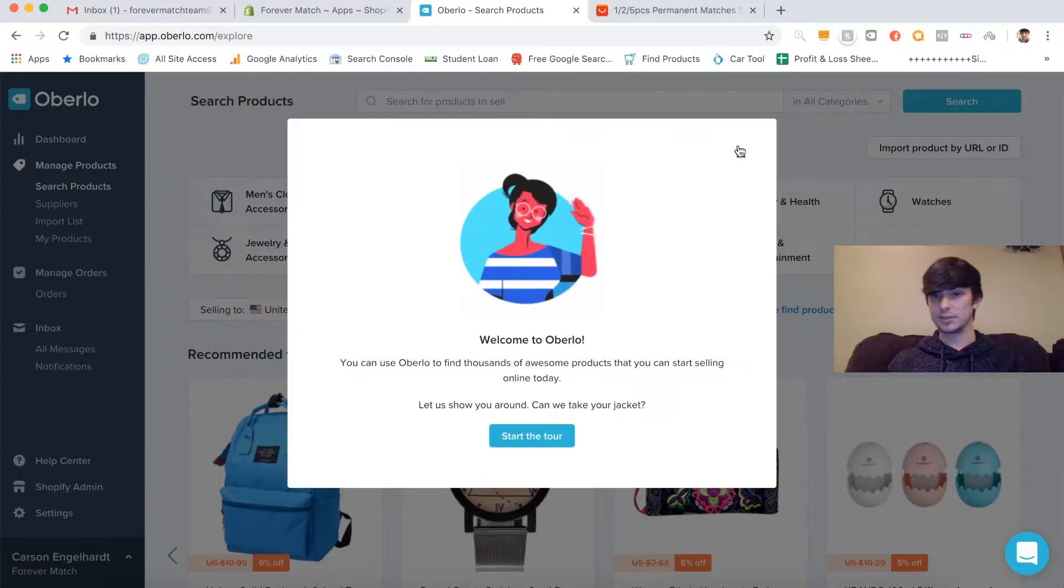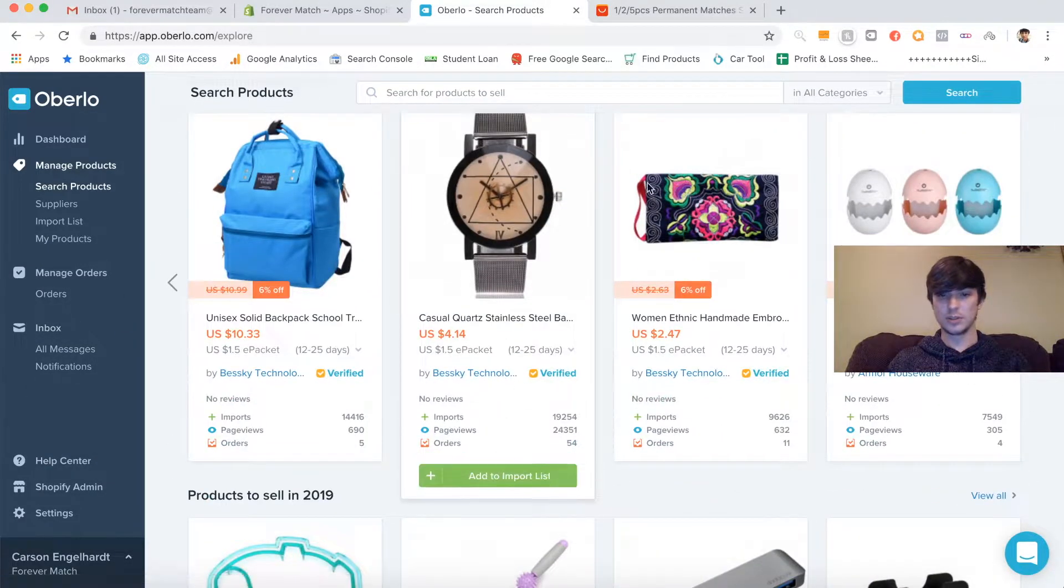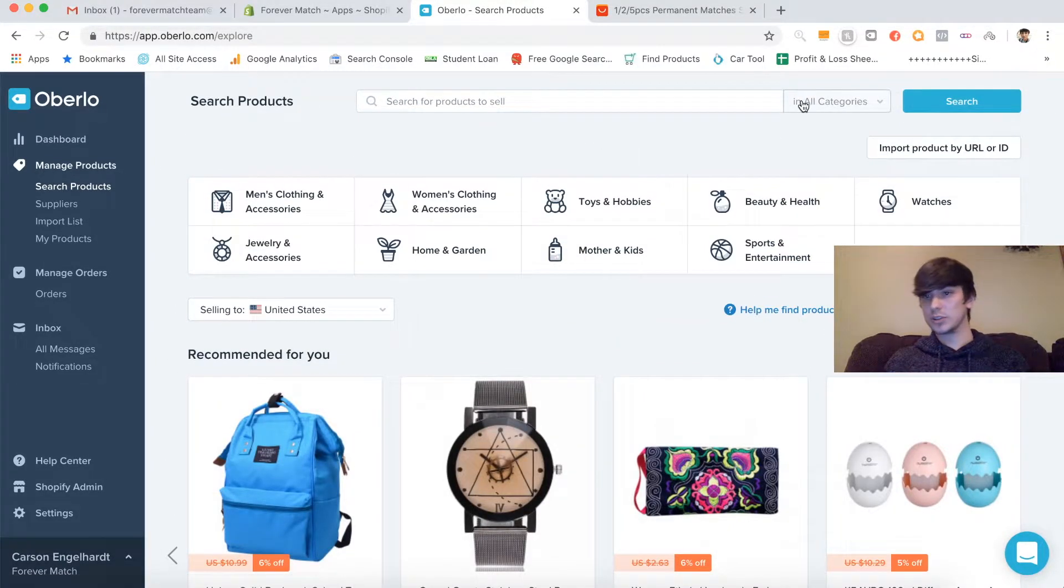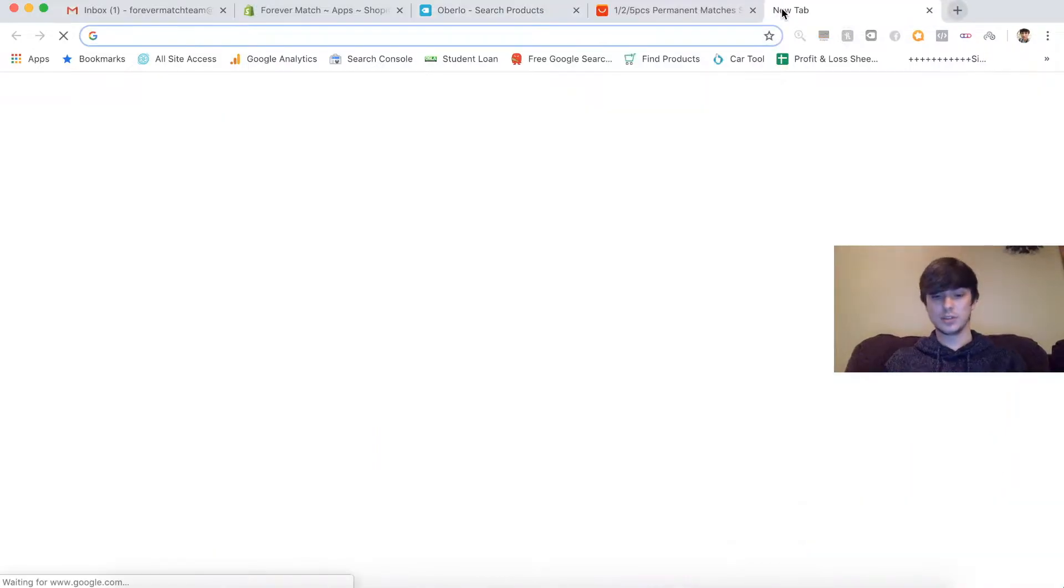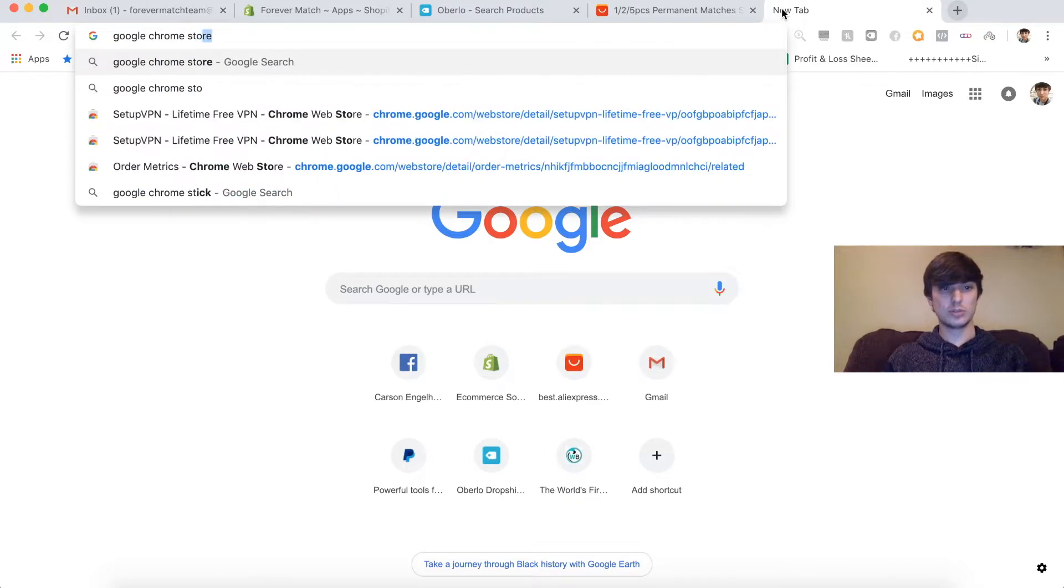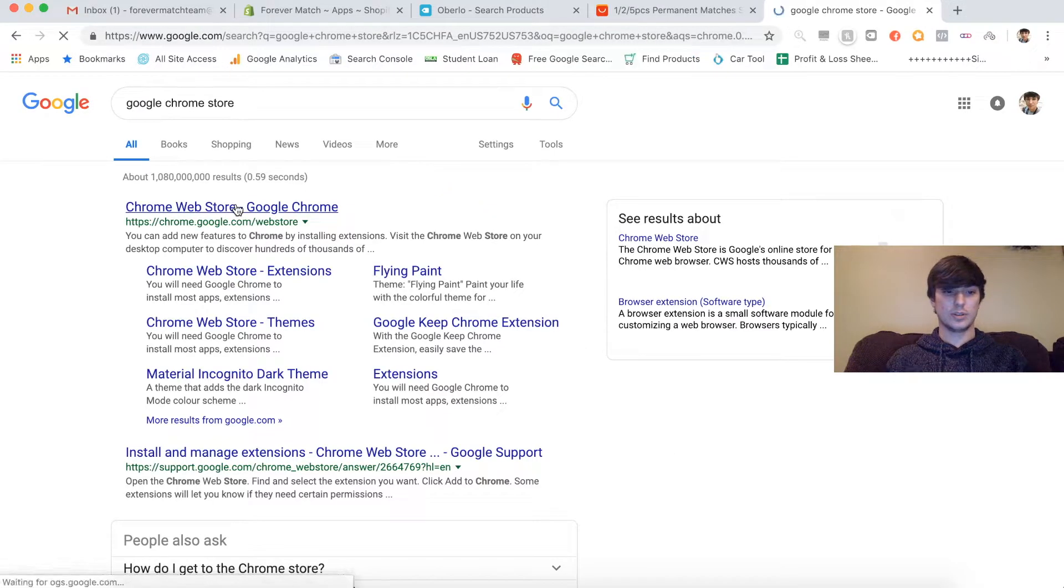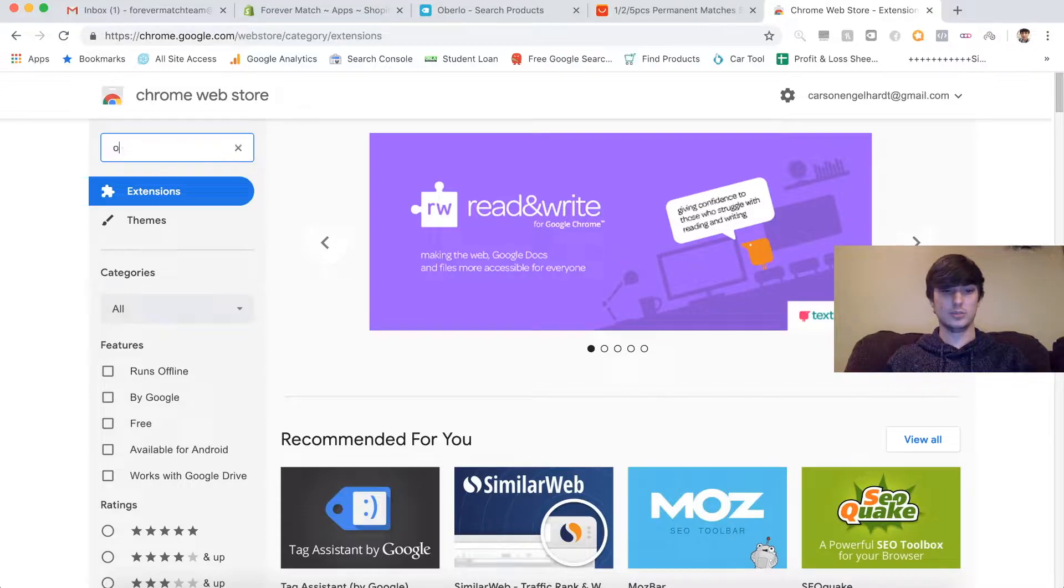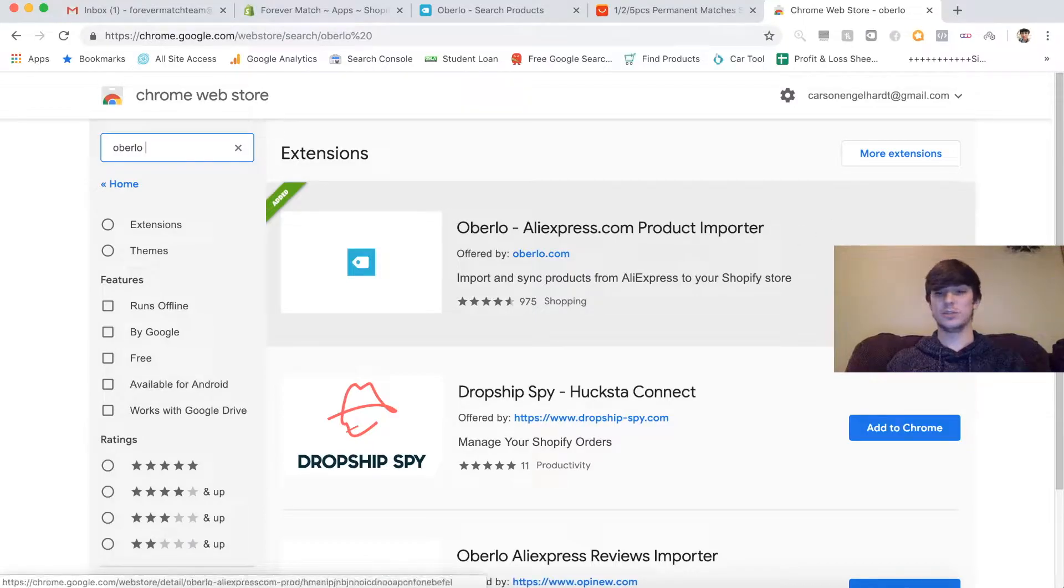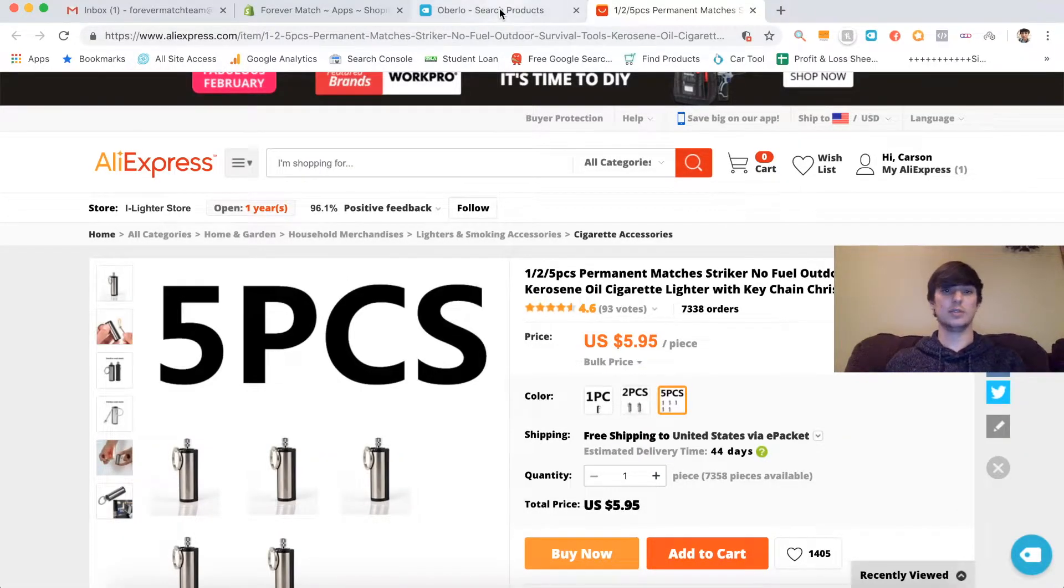We're going to enter our shop here, which would be forever match sync. Log in. Perfect. Now we're going to want to install the app. And perfect. So you don't have to worry about a whole lot of this right now. Oberlo wants you to import through them, but that's not the way you want to do it. What you're also going to have to do is you're going to have to get the Oberlo extension right here.